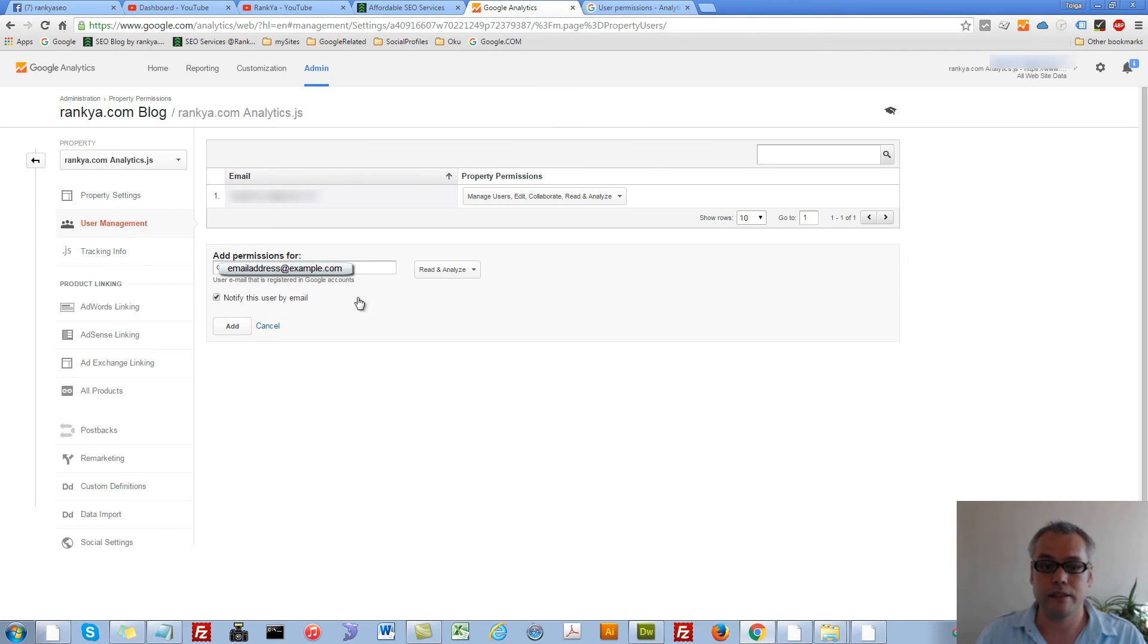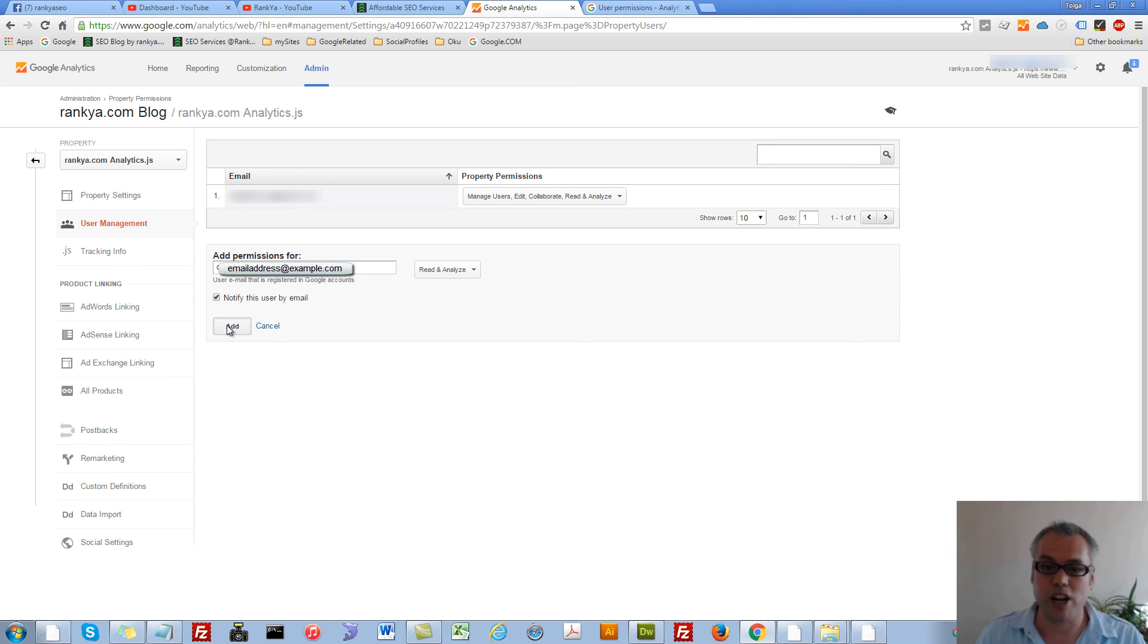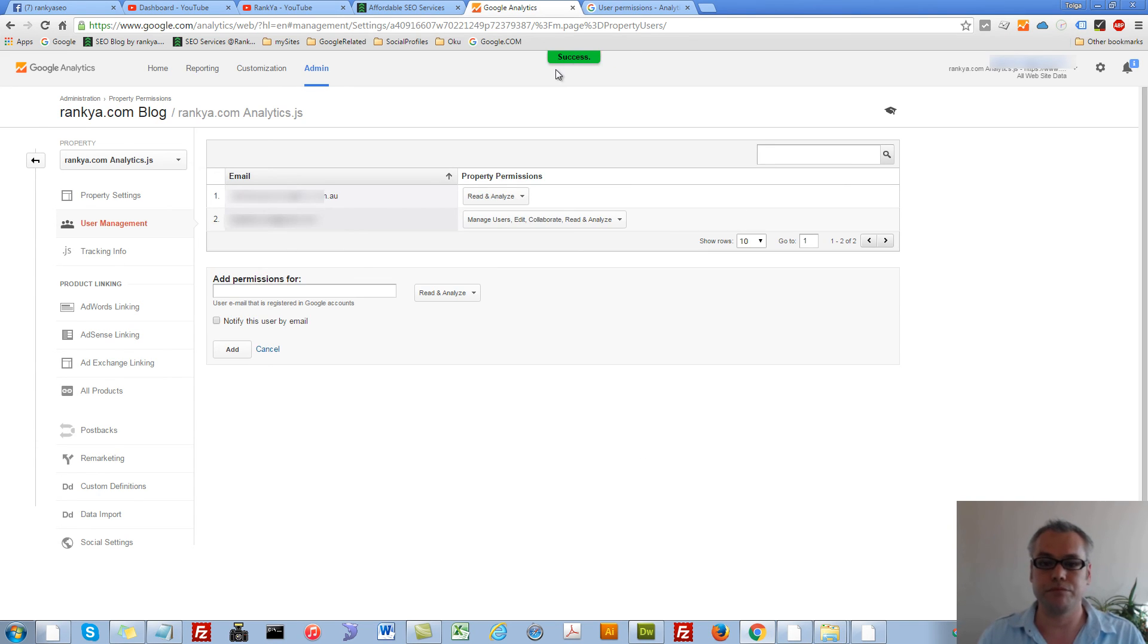And it is simply a matter of choosing whatever permission you'd like to grant, and then simply press add. As you can see, all is successful.